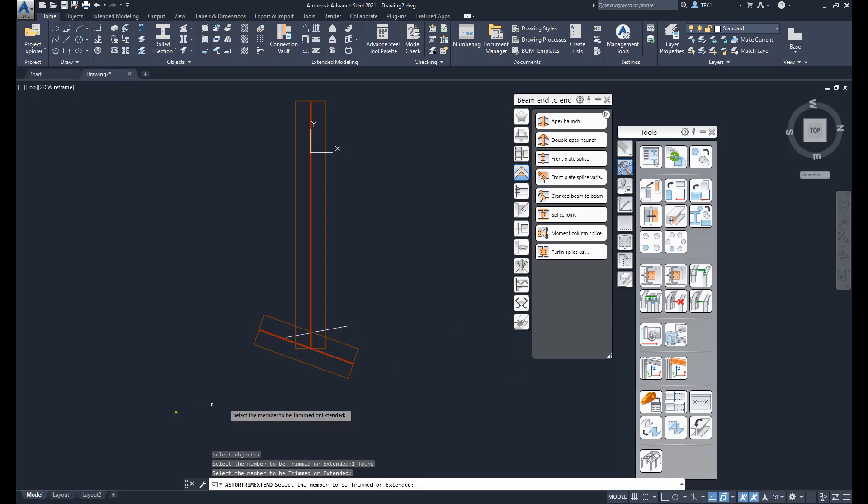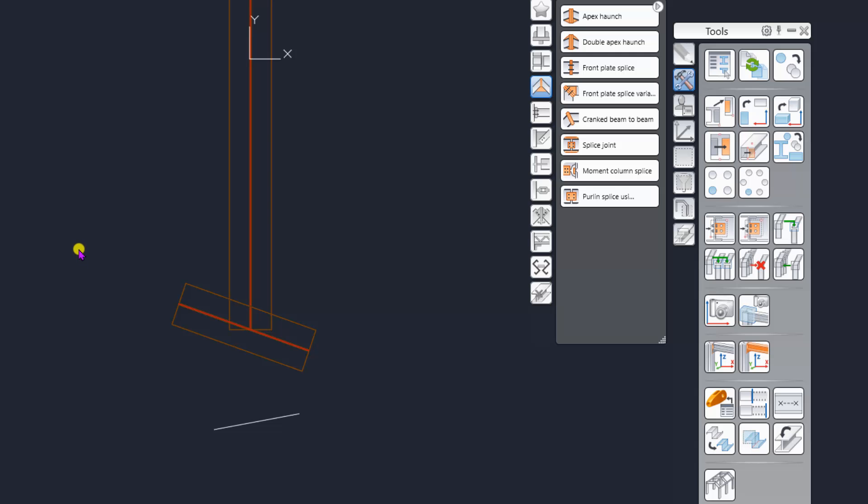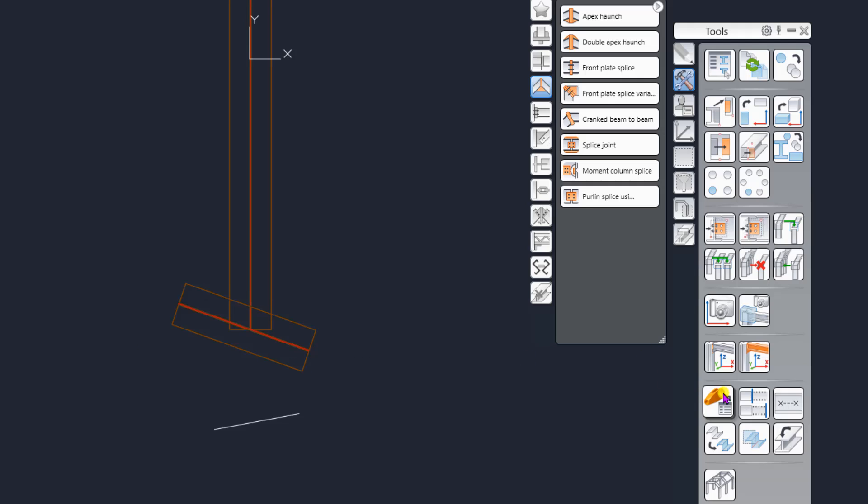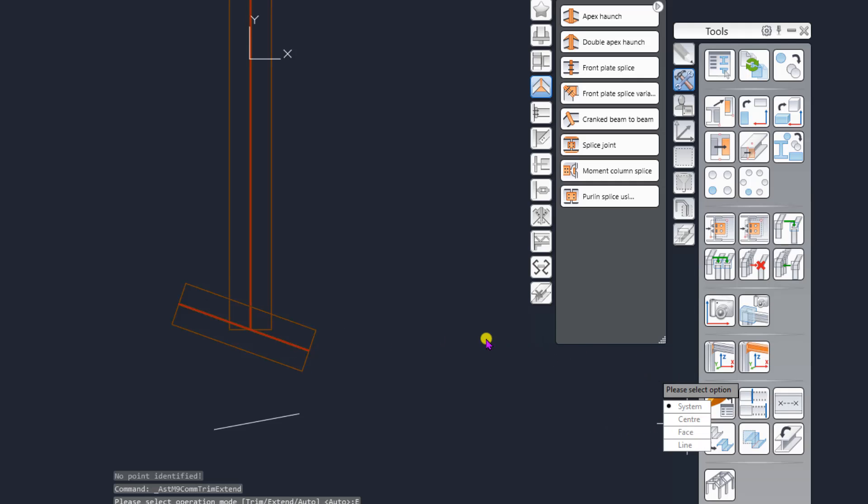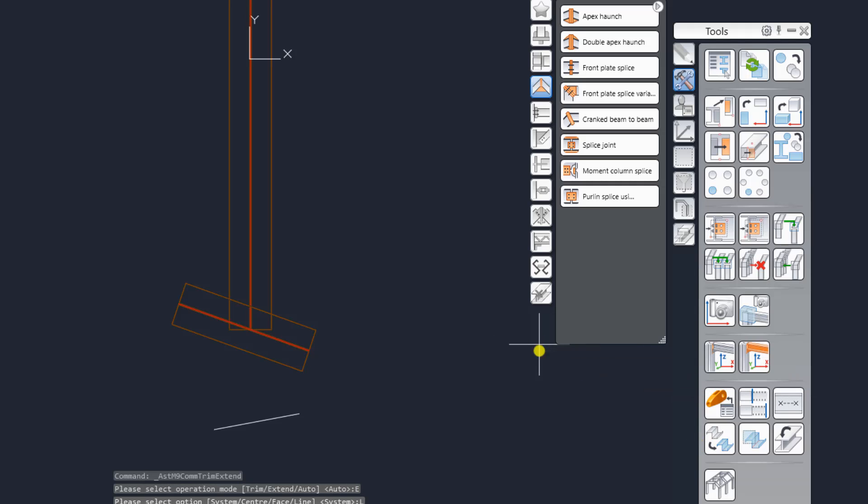Now let us try to use the line command to extend. The trim never worked. Even in extent there are a couple of bugs. I can demonstrate the bug first and then we will actually extend. So click on that, I'm going to use extend option and then I'm going to use the line option.